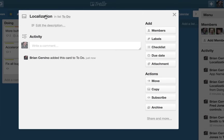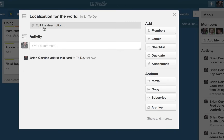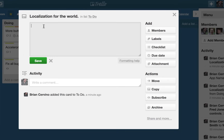For instance, I can change the title of my card to make it a little more informative. I will also add a description to the card to provide more details on what this card is all about.